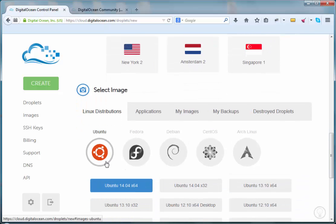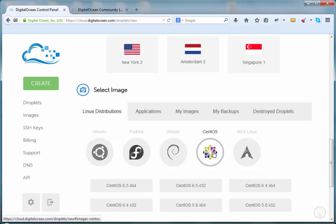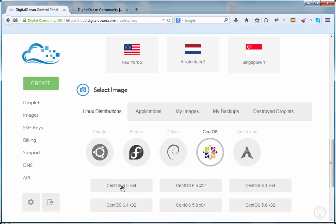In terms of operating systems, we're just going to select CentOS. It's very closely related to Red Hat. A lot of the commands that you use in Red Hat are used in CentOS, so there's a good crossover there. The operating version will select the latest and greatest 64-bit.